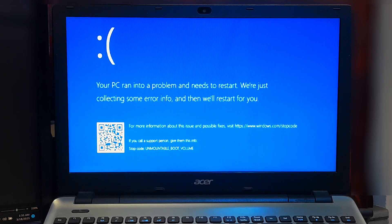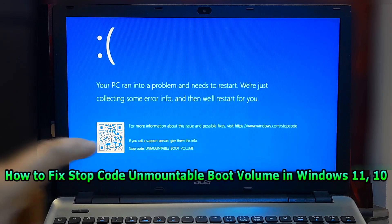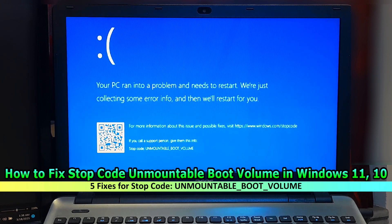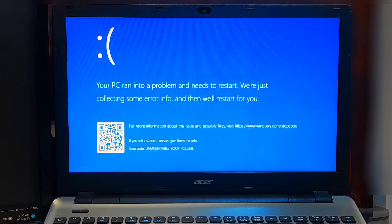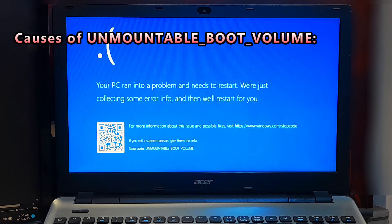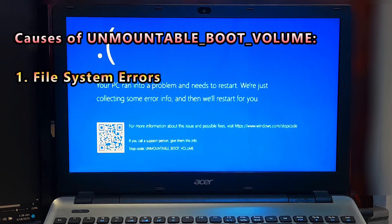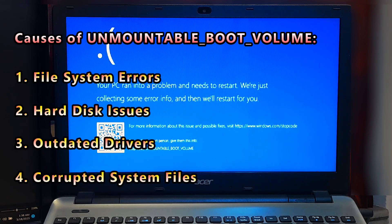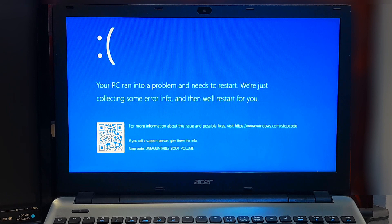Welcome to SA Technical. In this video I am going to show you how to fix unmountable boot volume in Windows 11 and Windows 10. Unmountable boot volume is a common error that occurs in Windows when the operating system is unable to access the system partition during the boot process. This can happen due to a number of reasons such as file system errors, hard disk issues, outdated device drivers, or corrupted system files.